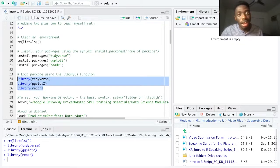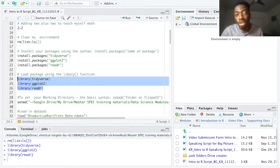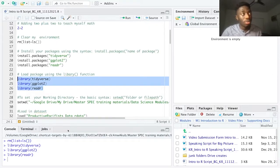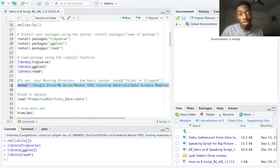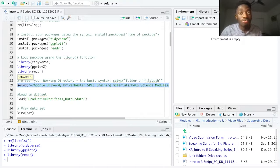Now that I've installed and loaded our packages and created my header, are we ready to load in data? Not quite. Before we can load in data, we need to set our working directory. Basically, we want to tell R where we're going to load things from and where we're going to save them to. On line 29, I use the setwd() command to set the file path where I'll be doing my work for this project. The working directory is simply the location that contains the data I want to work with and where I may save any future outputs from R.